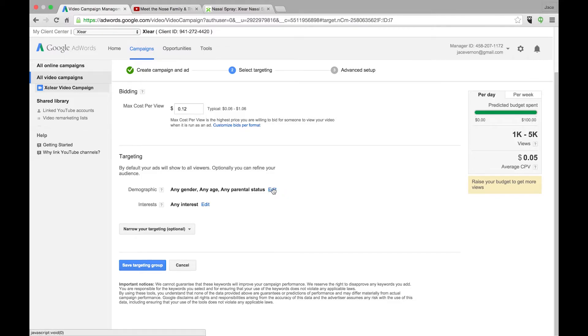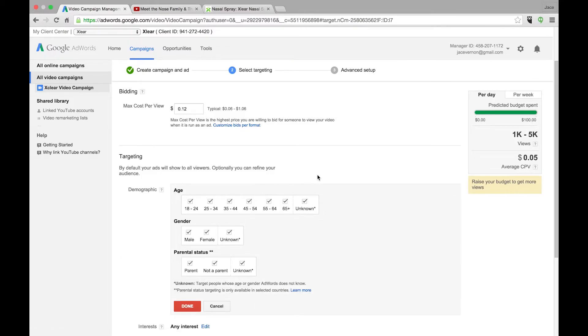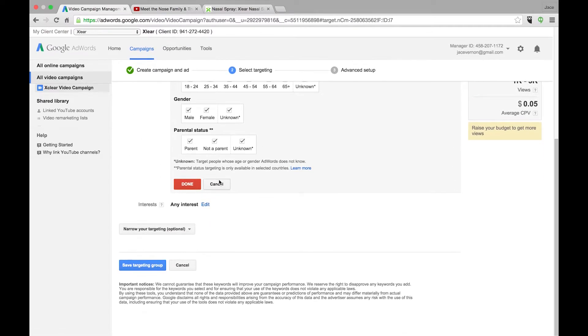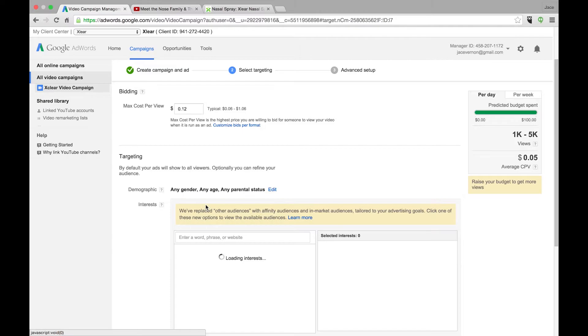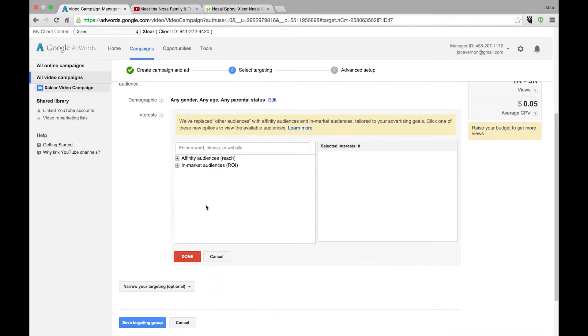Now gender, we're going to leave all the gender in here. This is where it gets interesting. So here's our interest. You have affinity audiences and you have in-market audiences. Let me explain the difference.